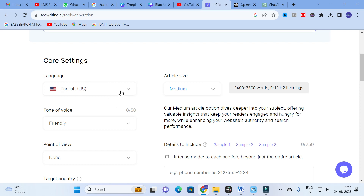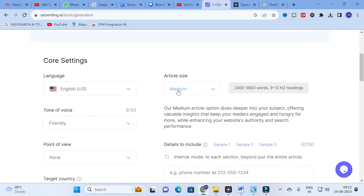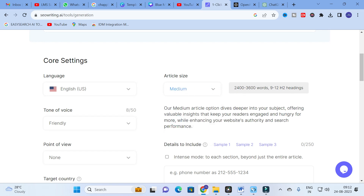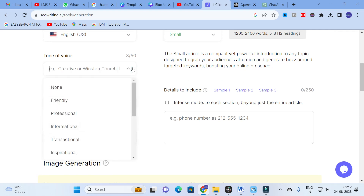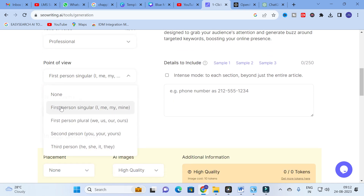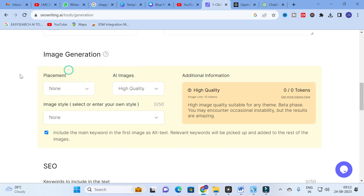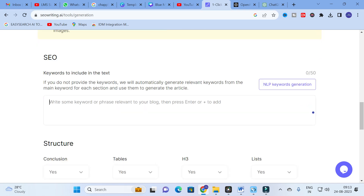Here you can see the core settings. For language, you have different options — I'll select English. For article size, I am going to select medium, which gives 2400 to 3600 words with 9 to 12 subheadings. Small gives 1200 to 2400 words with 5 to 8 subheadings, and large gives 3600 to 5200 words with 13 to 16 headings. I will use small. For tone, I'll select professional. Target country: India. For keywords, if you don't provide any, the tool will automatically generate 11 keywords from the main keyword.